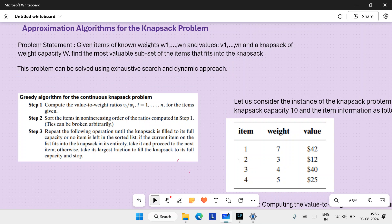This problem can also be solved using a greedy approach. Let me recall the concept. Step one: compute the value-to-weight ratio, v_i divided by w_i, for all items. Step two: sort the items in non-increasing order of the ratios computed in step one — arrange them in decreasing order of their ratios.